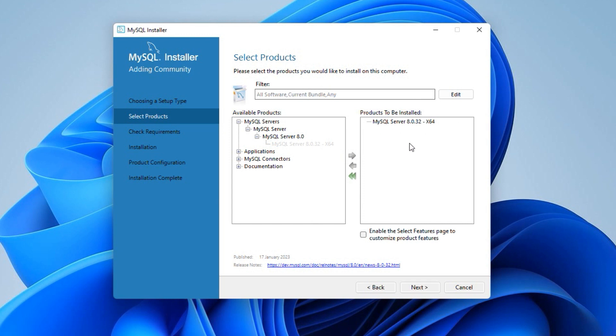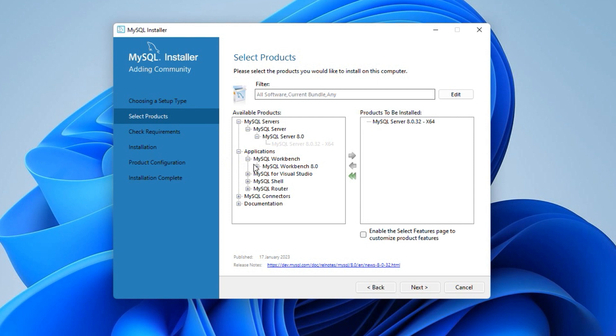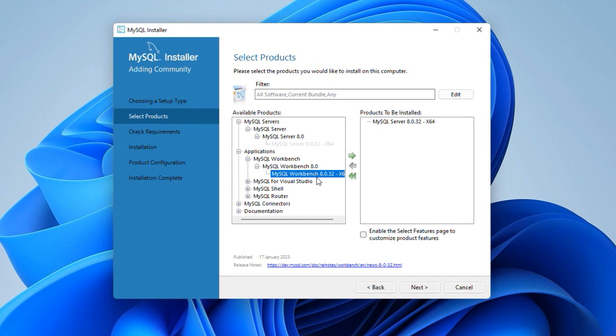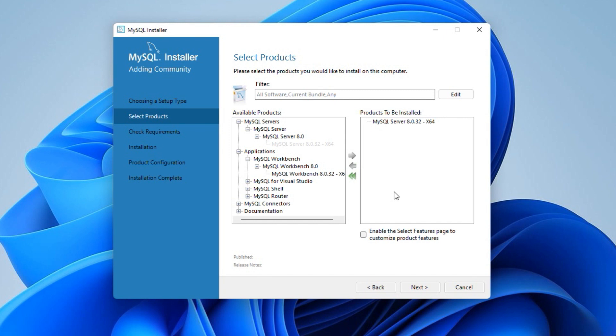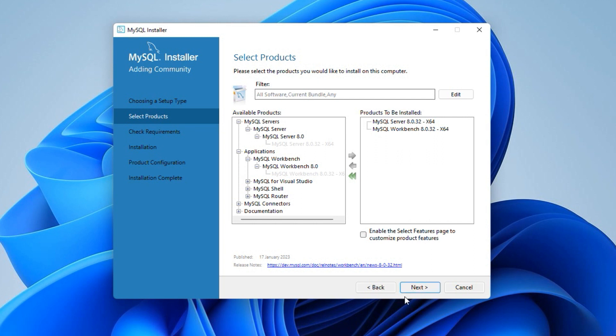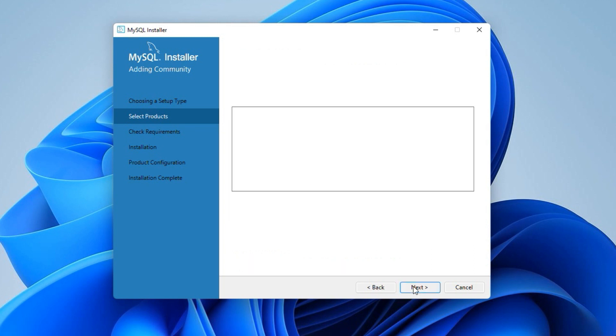Follow the same steps for Applications, MySQL Workbench, MySQL Workbench 8.0 and select MySQL Workbench 8.0.32 and click the right green arrow button. Similarly, if you want to exclude an application from the installation, select it from this right side window and click this left arrow button and the application will not be installed. I will include the MySQL Workbench once again and click the next button.